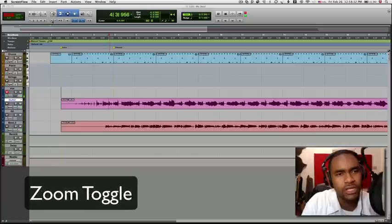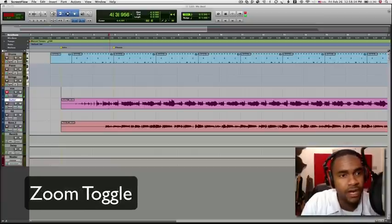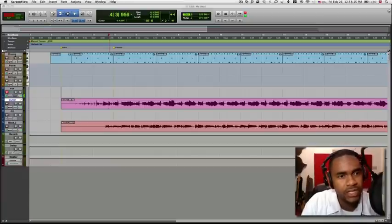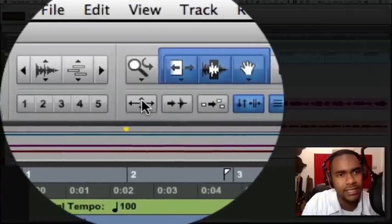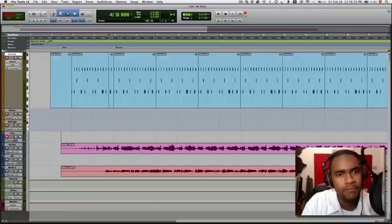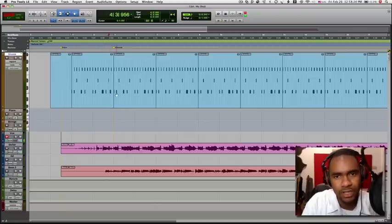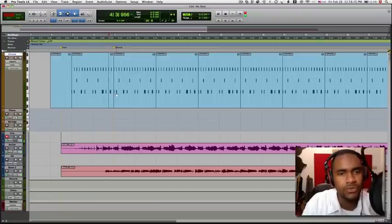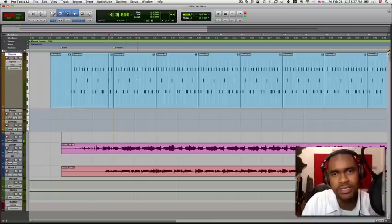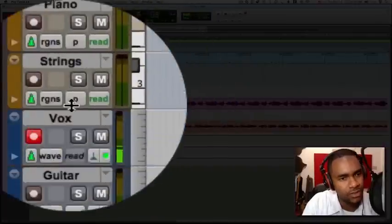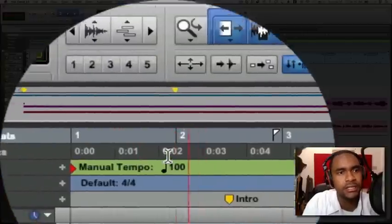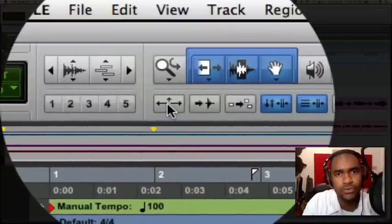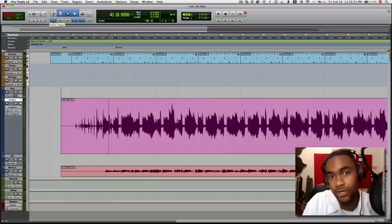The first button is called Zoom Toggle. If we select a track, let's select the drum track and click on the Zoom Toggle button, it's going to zoom your track into a default zoom. Of course, you can change this in your preferences. So if I go ahead and select another track and hit Zoom Toggle, the same will apply for your audio track.